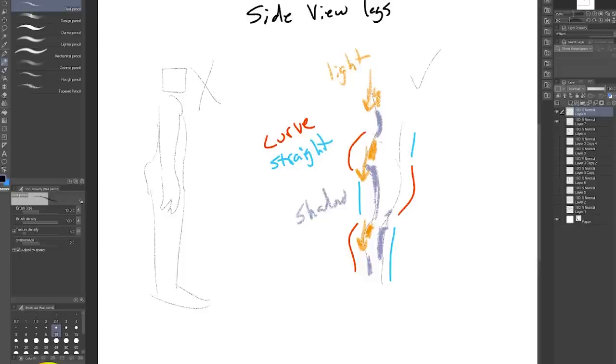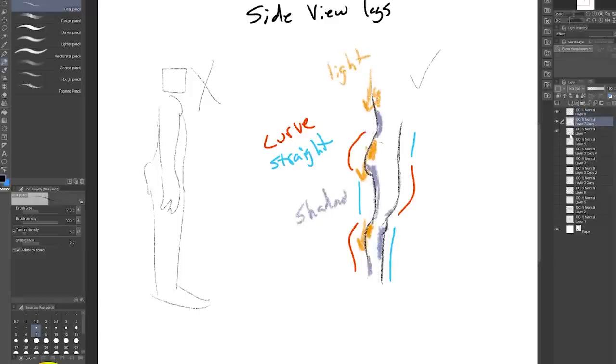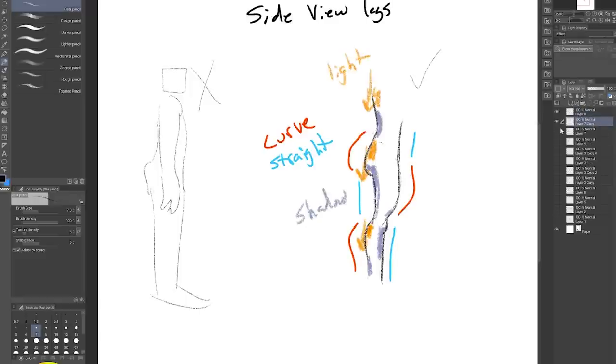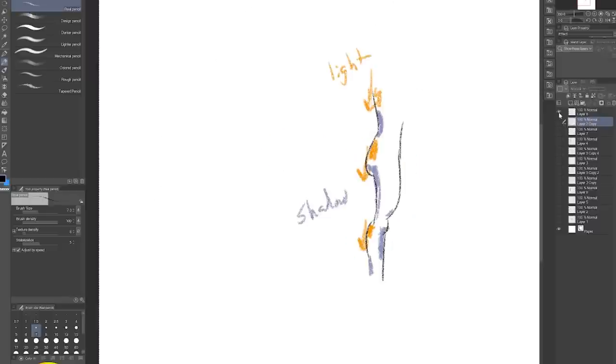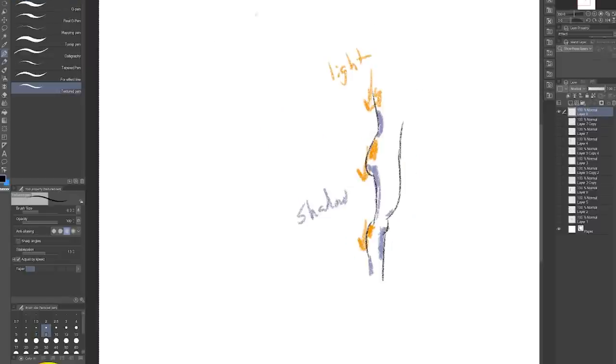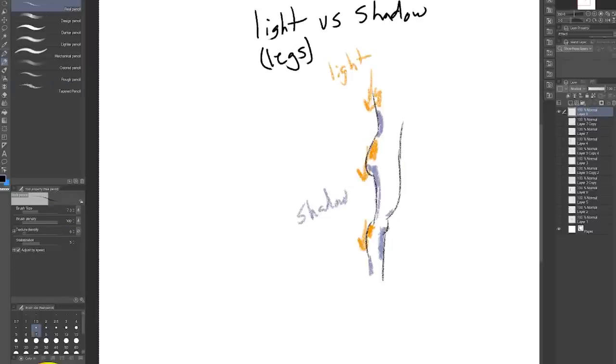And to find the parts that are lit up, we just do the reverse. It's all the parts that are sticking up facing the sky or facing the sun. This is why the shins are often in shadow when the person is standing straight.